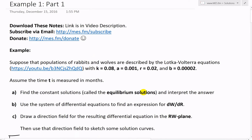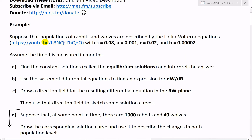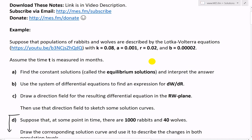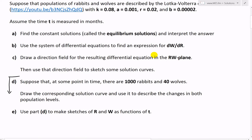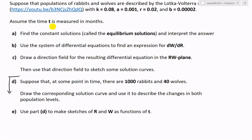So the example states: suppose that populations of rabbits and wolves are described by the Lotka-Volterra equations, which I went over in my last video on predator-prey systems. The constants are k equals 0.08, a equals 0.001, r equals 0.02, and b equals 0.00002 (four zeros and two). Assume time is measured in months. Part A states: find the constant solutions, otherwise called the equilibrium solutions, and interpret the answer.